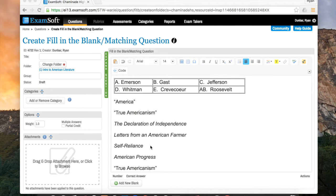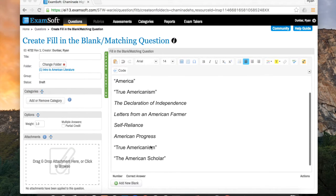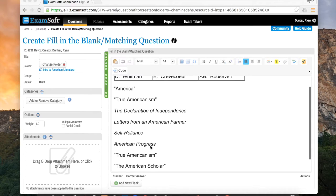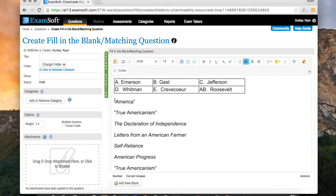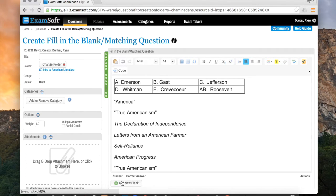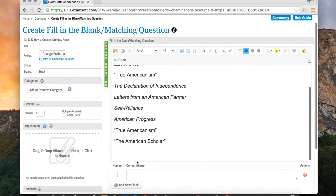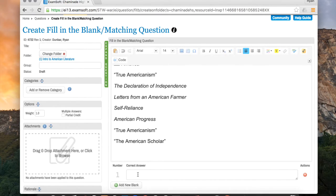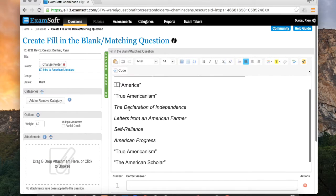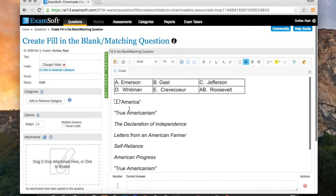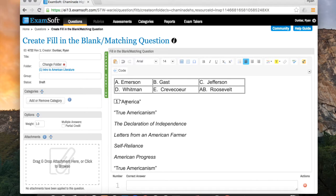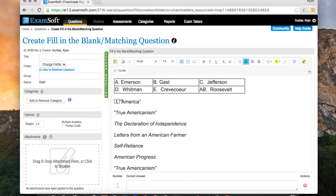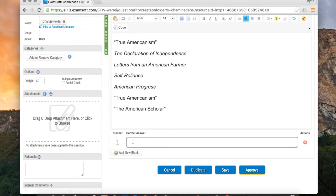OK, once you have everything entered, all of the questions that you want to correspond to the matching, what you want to do next is one at a time, you're going to place your cursor to the left of the question. So I'm going to start with America. Then I'm going to click Add New Blank. What that's going to do is it's going to put a number 1 right next to America, and right down here you'll have your corresponding 1 to the correct answer. So now what I want the correct answer to be for America is the letter of the author. So in this case, Whitman wrote America, so I want to put right here in correct answer, D.